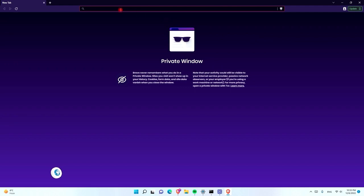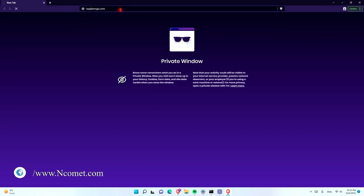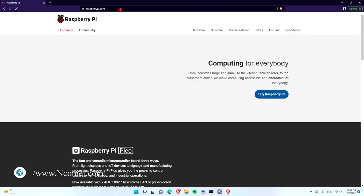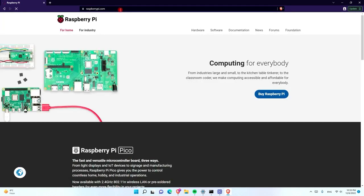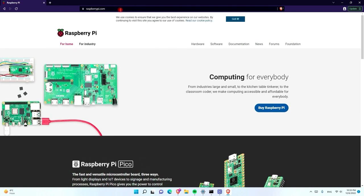The first thing we have to do is go to the Raspberry Pi website, which you can do by typing raspberrypi.com in the browser. In order to install MicroPython on Raspberry Pi Pico, we need to download its framework, and we can do this by going to the documentation on the Raspberry Pi website.